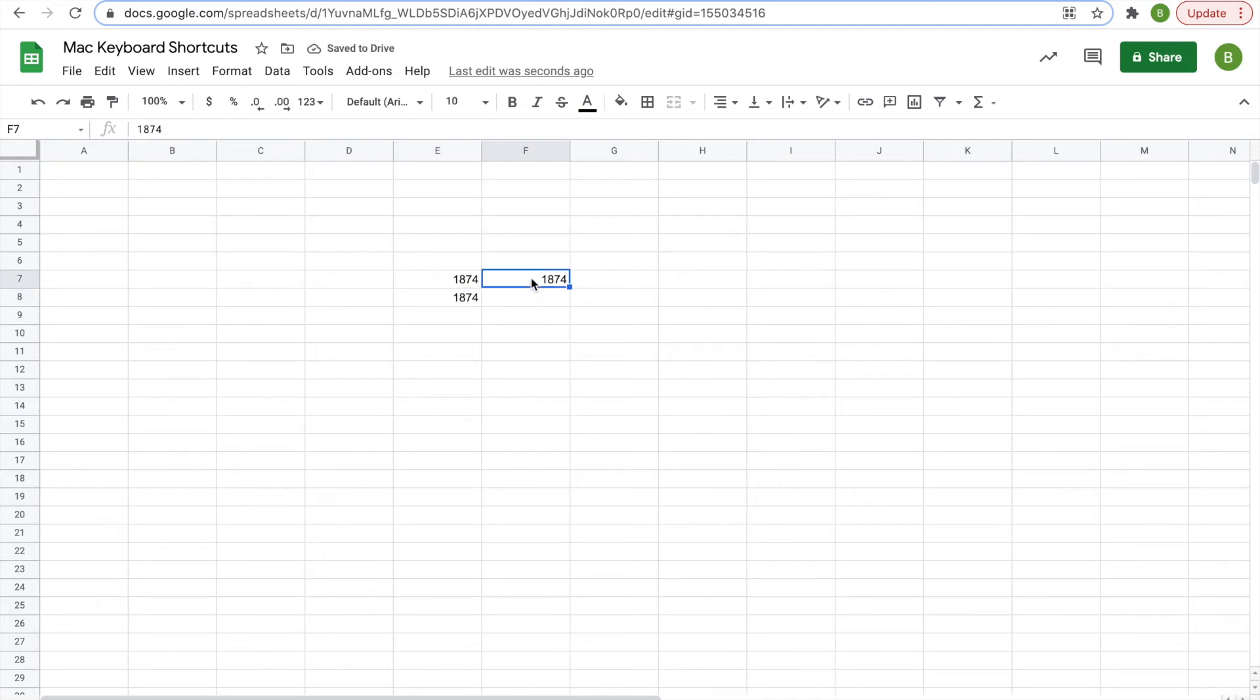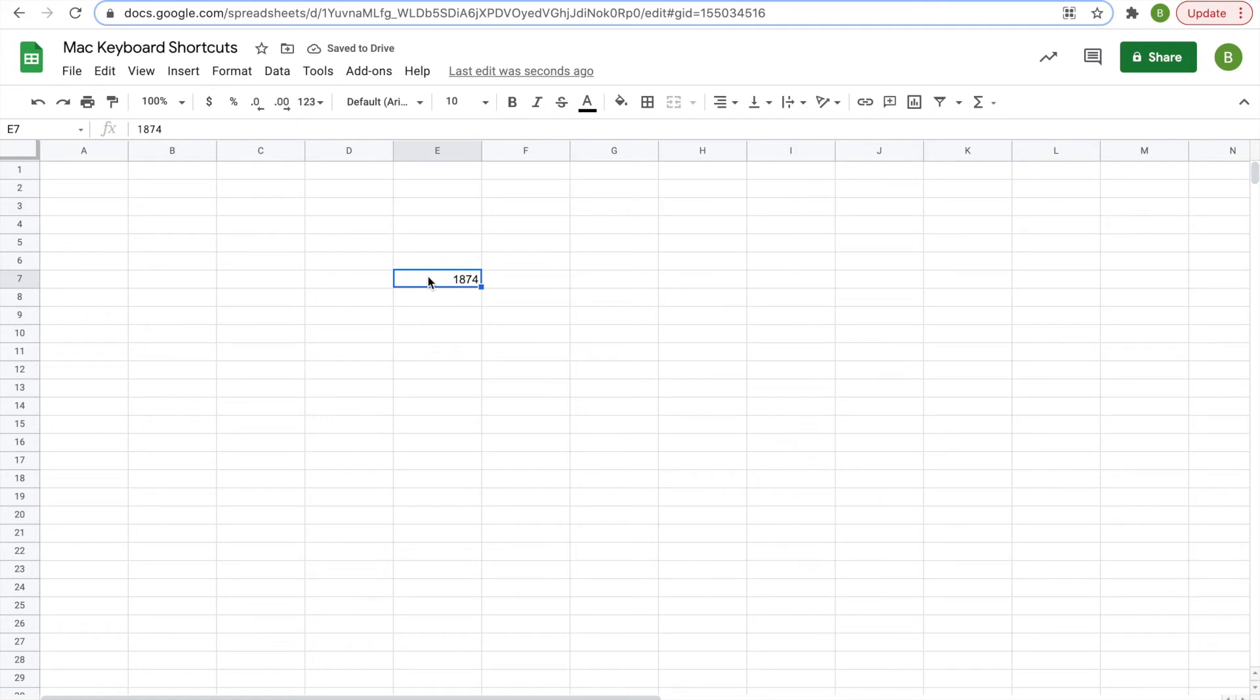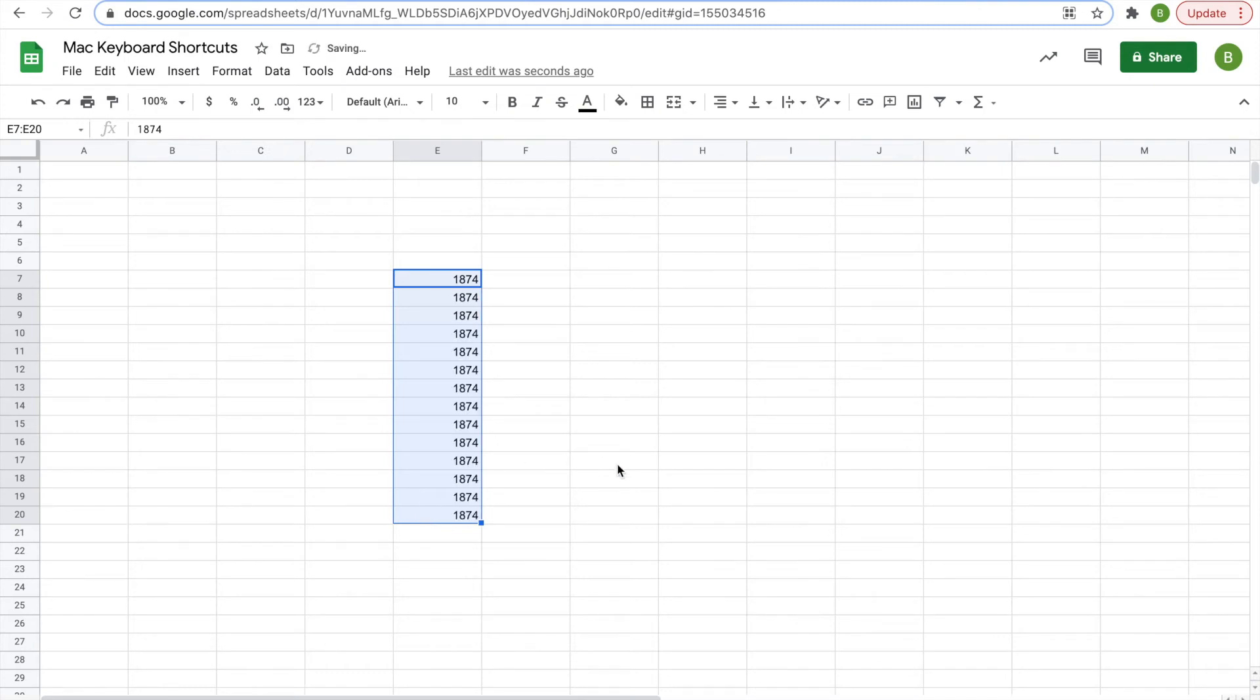Also, command enter will allow you to first click on this cell. And then drag all the cells you want to fill with the same information and hit command enter. This is good when you want to carry functions across multiple rows or columns in your sheet.